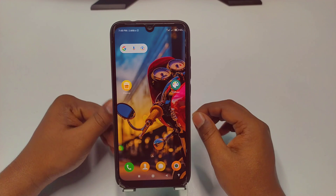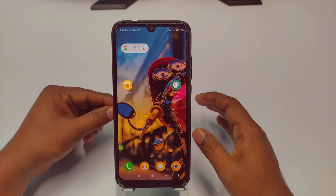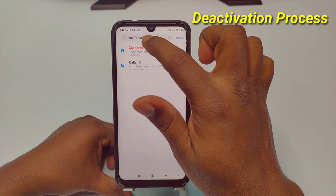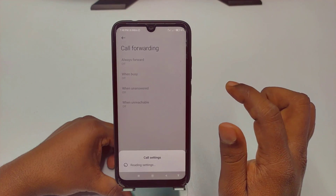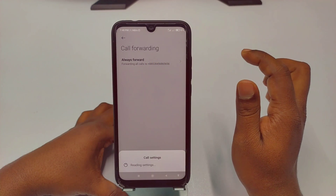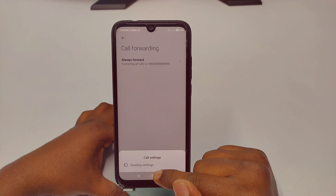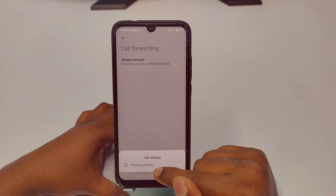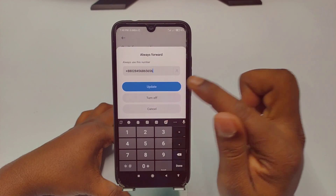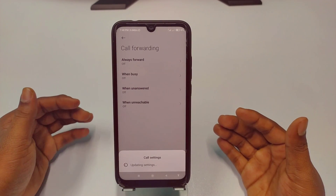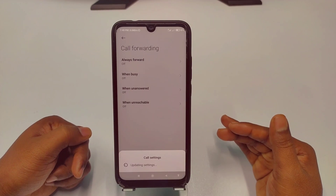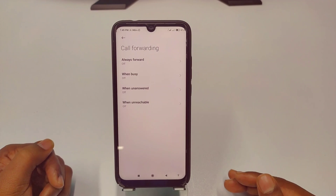To turn off call forwarding, go to your settings, search for call forwarding, select your SIM, and wait a few seconds. You will see your 'always forwarding' option — click on it and you will see the 'turn off' option. Click on it and your call forwarding will be disabled. By this process you can set up call forwarding on your phone easily. Thank you so much for watching this video.